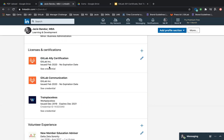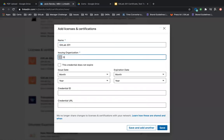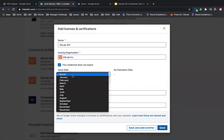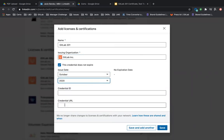Say you want to add the link to the certificate. You would go to the Licenses and Certifications section on your profile and click the plus button. The name would be 'GitLab 201.' I did it this month, and then for the Credential URL you just paste that URL in here.